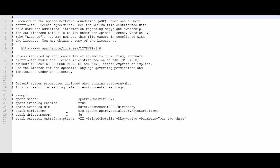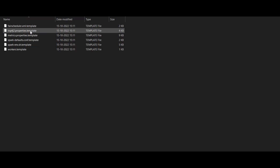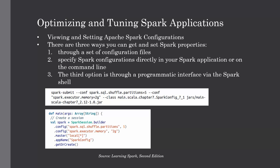One important thing: once you are done with your configuration, you just have to remove the dot-template suffix so that Spark will use the properties you've provided in that file. That was the first way — setting the configuration in the conf files. The second way is specifying the configuration directly in your Spark application, or you can use the command line while submitting the Spark application using the spark-submit command.